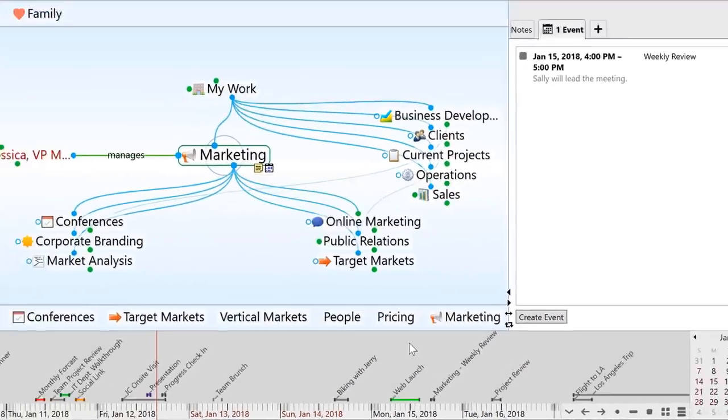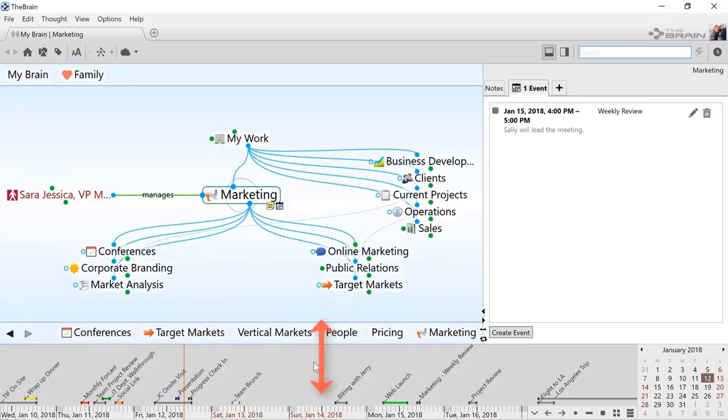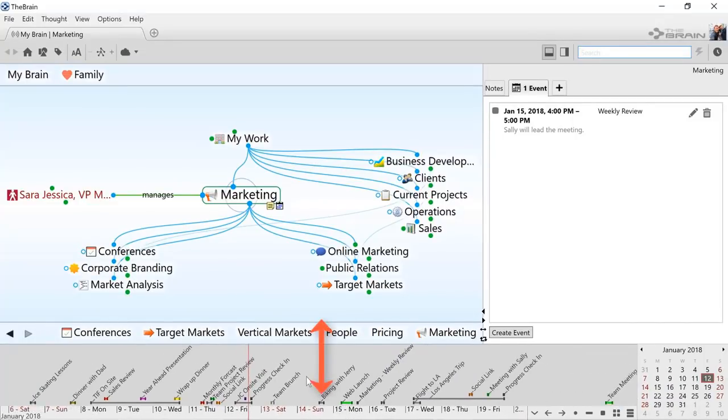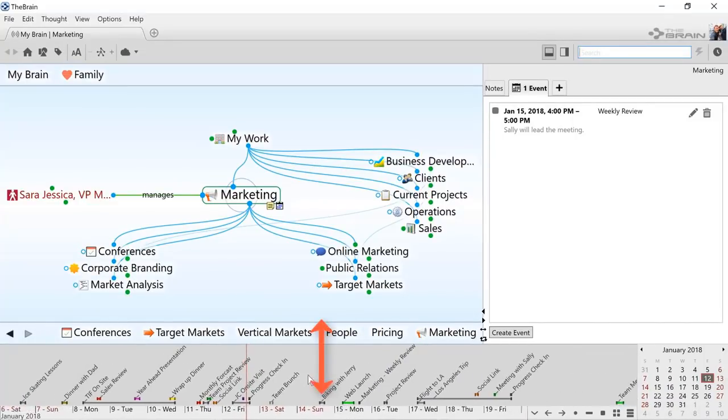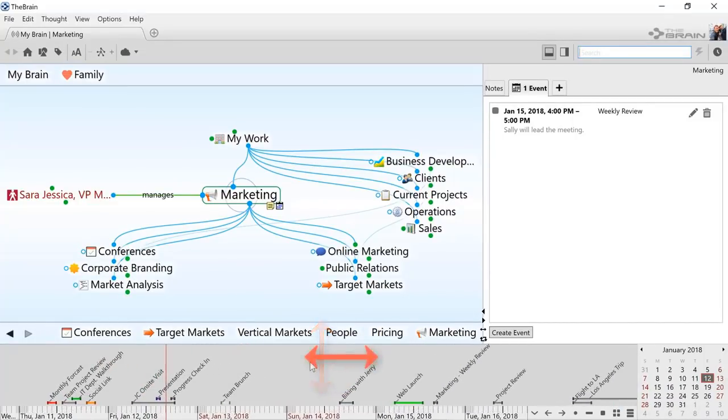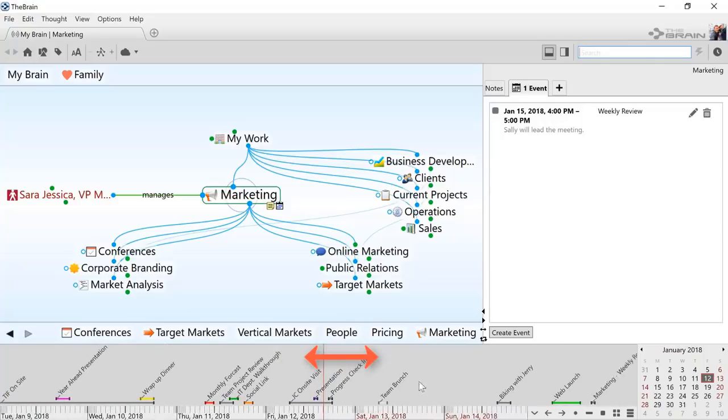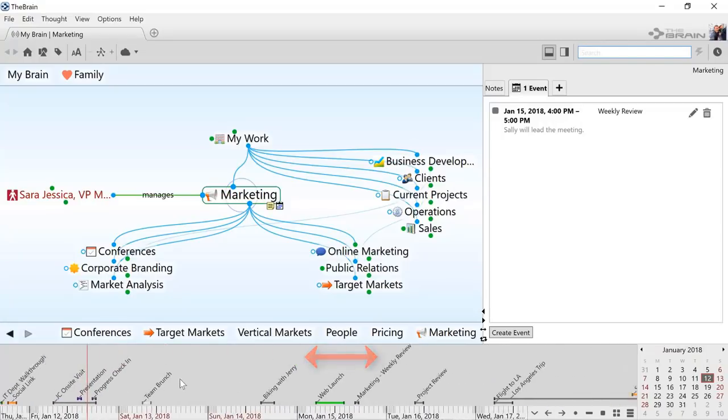Navigation in the Timeline view is simple. Drag up and down to zoom in and out. Drag left and right to scroll through time.